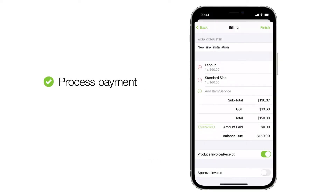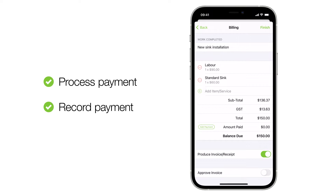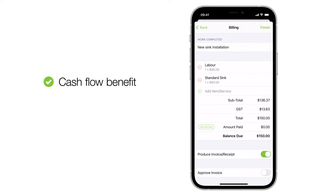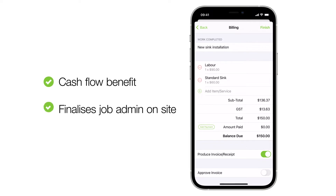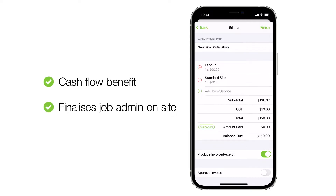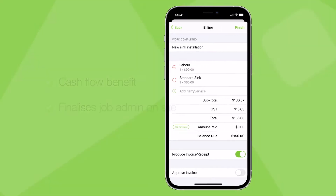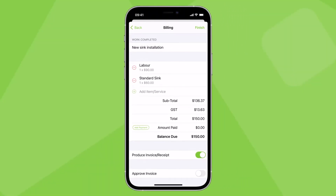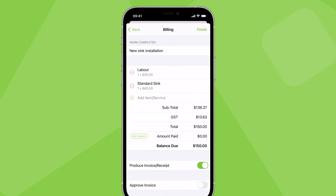ServiceMate includes options for receiving or recording payments against a job. Your ideal process should be to invoice and finalise payment upon job completion while you're still on site. This is great for cash flow and saves time in keeping track of unpaid invoices and chasing clients for payment. Let's take a look at how payment can be processed in the ServiceMate app.